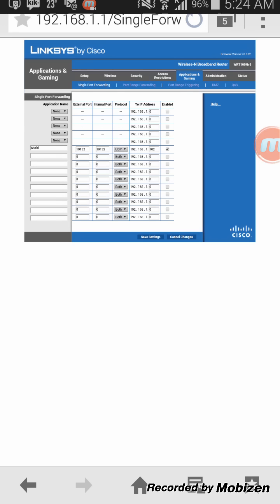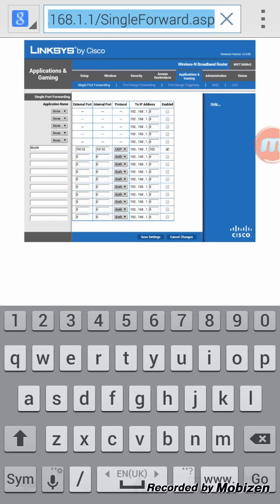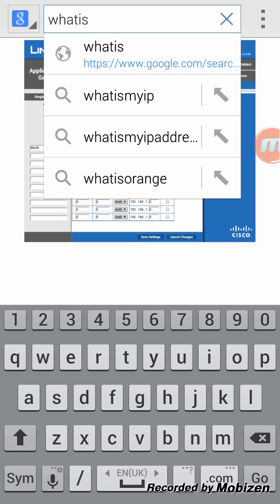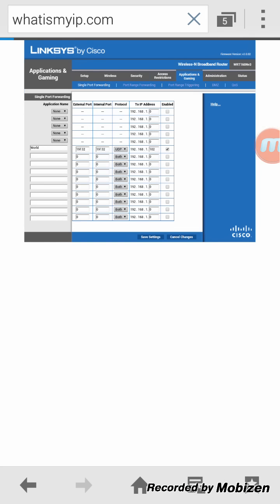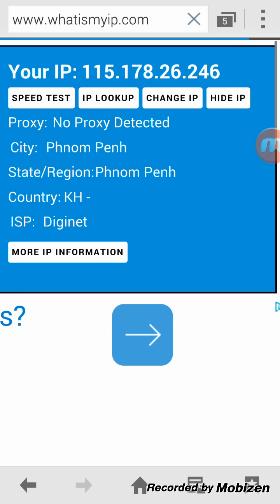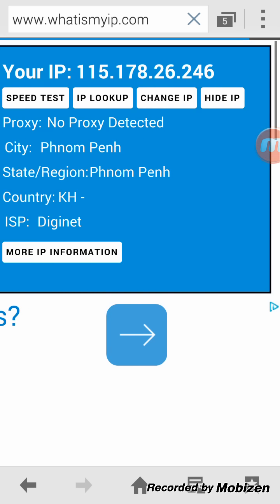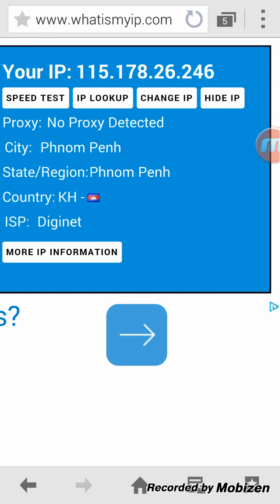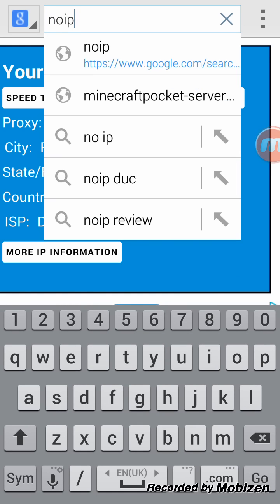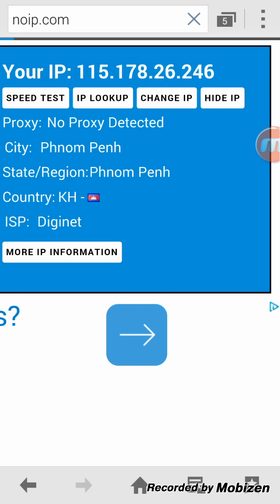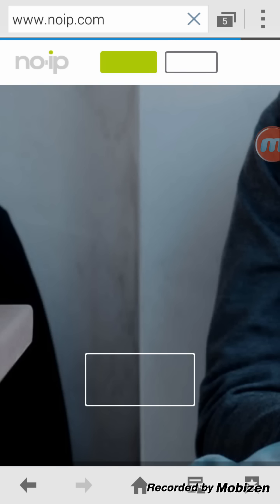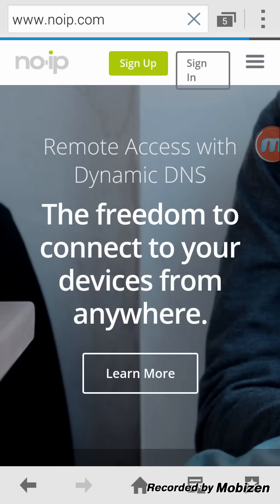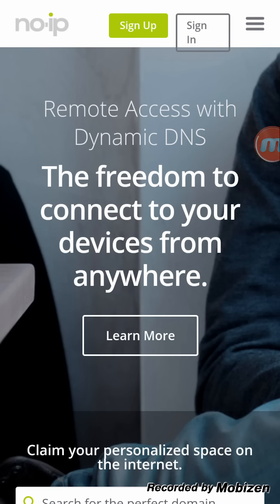Just go to whatismyip.com and give this IP to your friends to join. The port is default. If you want a domain, just go check out noip.com. You can override this IP with like a domain, something like myip.ddns.net, something like that.